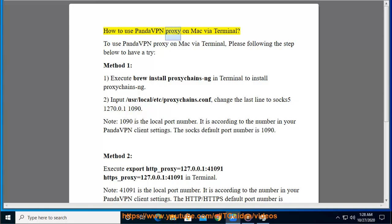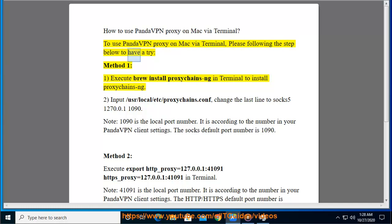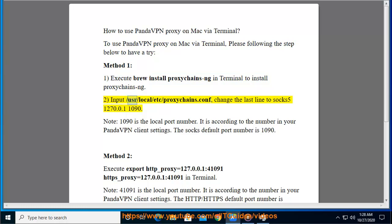How to use PandaVPN proxy on Mac via terminal. To use PandaVPN proxy on Mac via terminal, please follow the steps below. Method one: execute 'brew install proxychains-ng' in terminal to install proxychains-ng. Then open /usr/local/etc/proxychains.conf